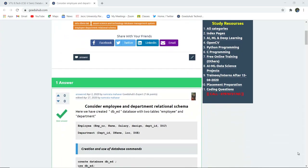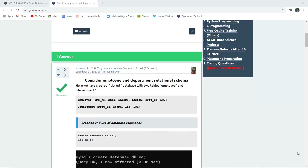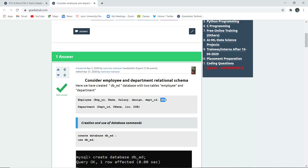Here we have created a dbed database with two tables: employee and department. The employee table has fields employee number, name, salary, designation, department ID, and date of joining. Similarly, the department table has department ID, department name, location, and date.